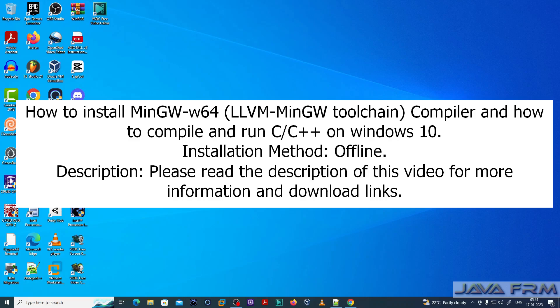Welcome to Java Forum. Now I am going to show you how to install Minimalistic GNU Tools W64 edition using LLVM-MINGW toolchain.